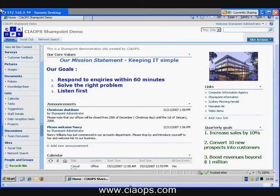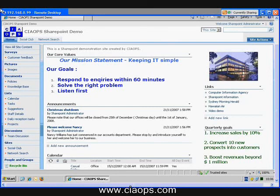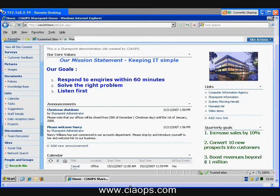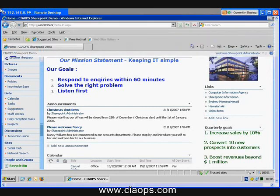So again, once a user deletes something, it goes to their recycle bin. From their recycle bin, once it's deleted, it then ends up in an administrator recycle bin. And in both instances it can be retrieved as required.